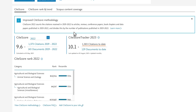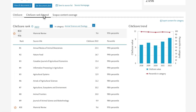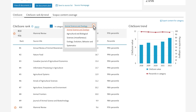CiteScore Tracker is not based on a rolling 12-month window. The metric values are fixed around springtime each year when Scopus content for the previous year is considered complete, at which point the tracker is calculated for the subsequent year. You now select the second tab on the page, CiteScore Rank and Trend, which shows you how Mammal Review compares with other sources in your chosen field. You can change the subject area by clicking the drop-down menu next to In Category.